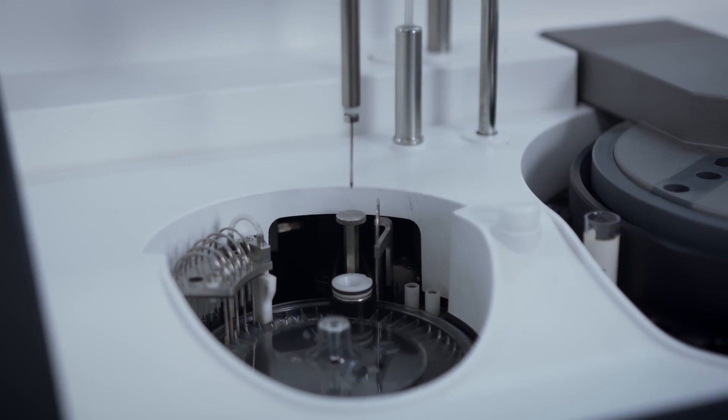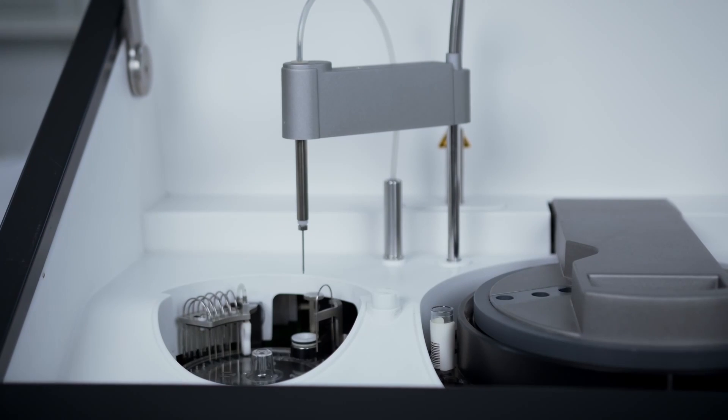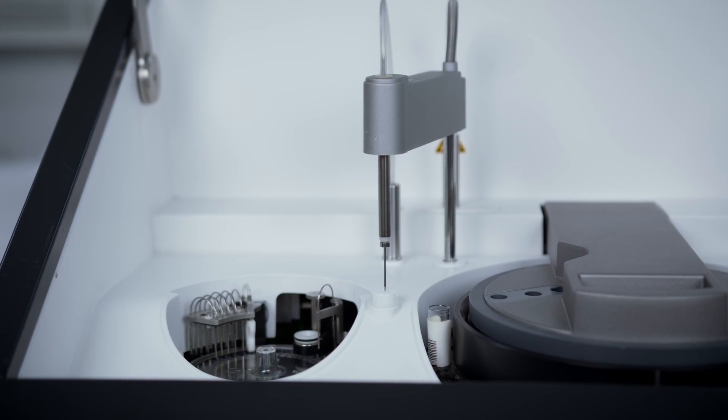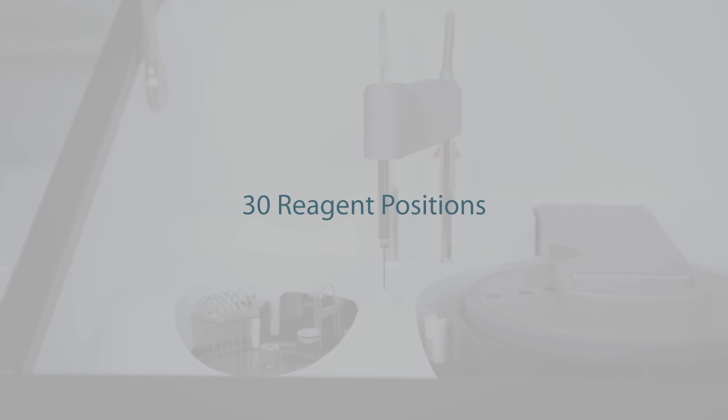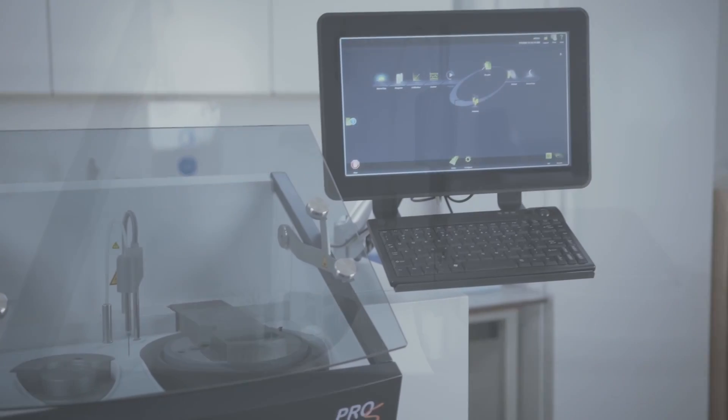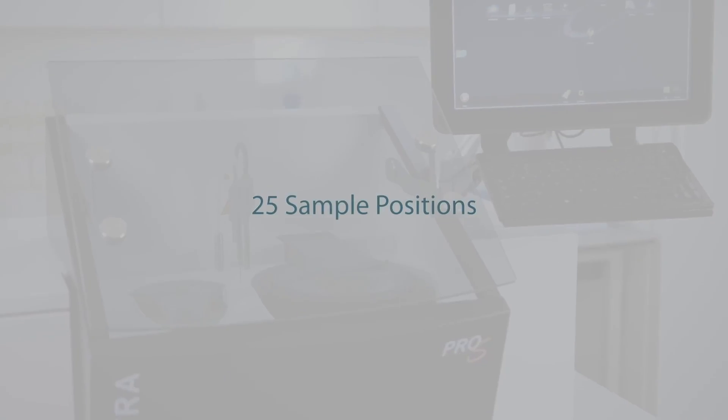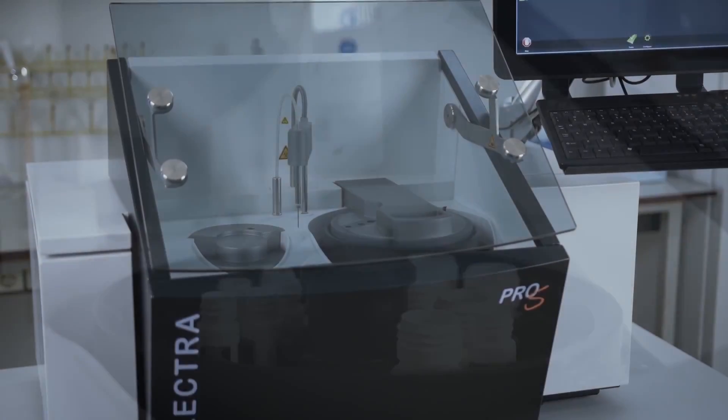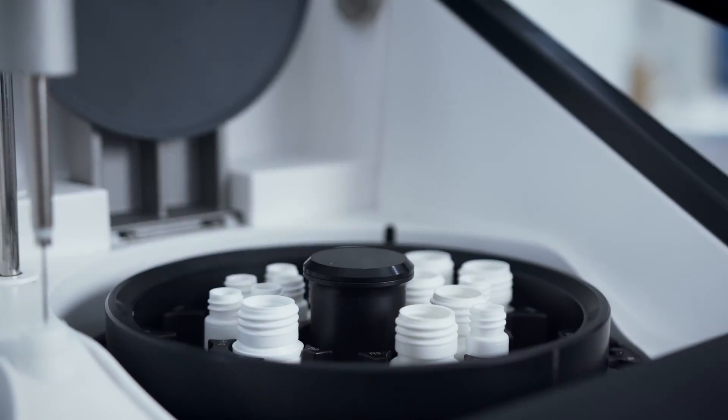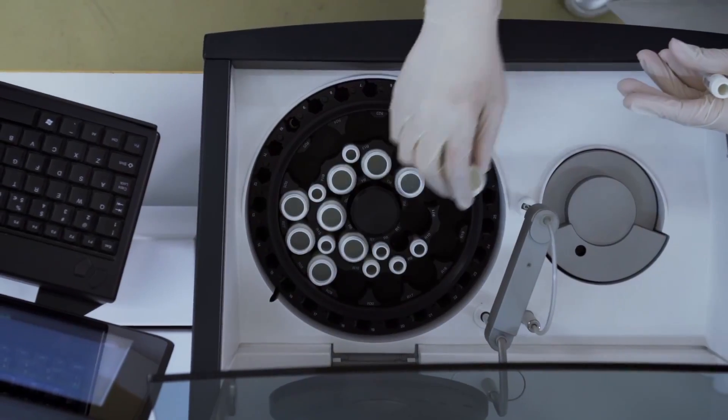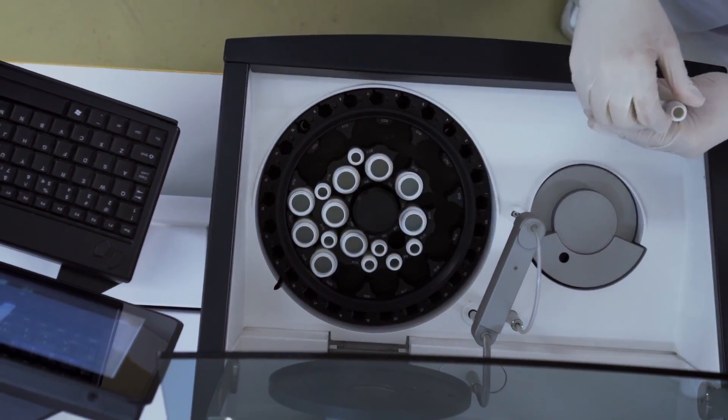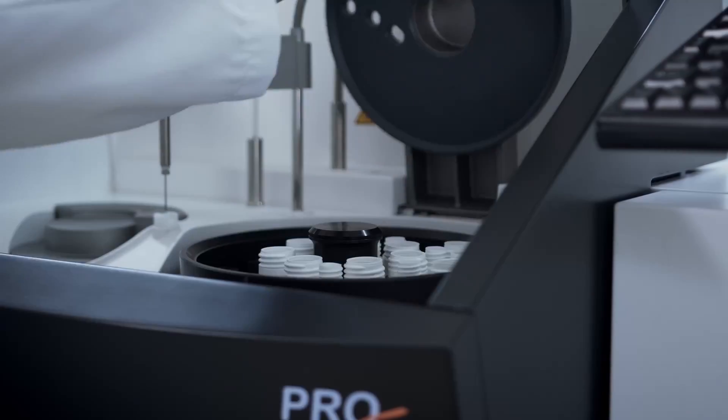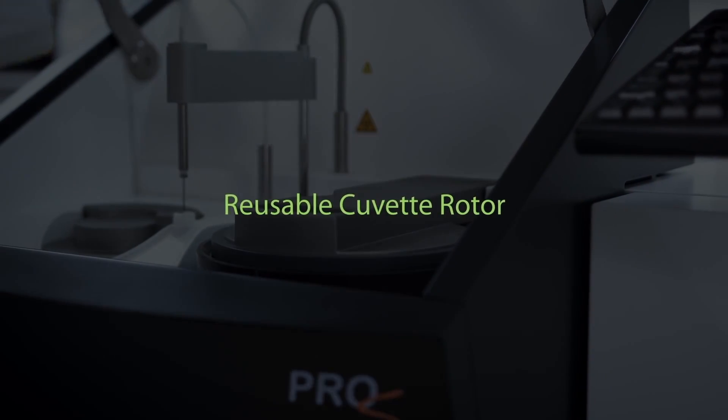The reagent and sample handling are conveniently combined within one module. The inner rotor ring features 30 refrigerated reagent positions, and the outer rotor ring facilitates 25 barcode readable positions for primary and secondary tubes. All positions can also be used for calibrators, controls, normal, pediatric, and STAT samples.